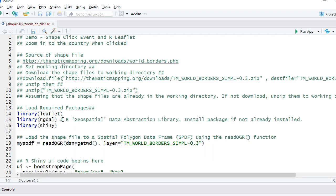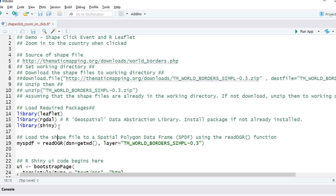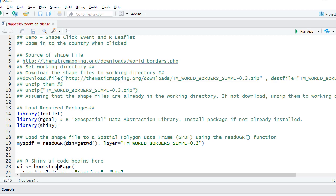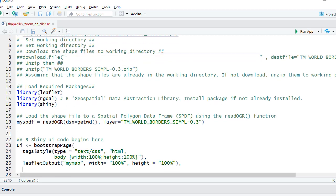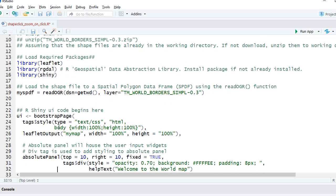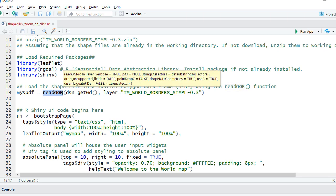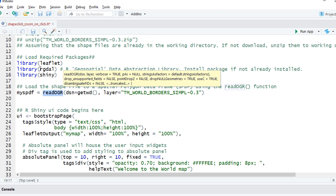We start with loading the required packages. Load the leaflet package, rgdal package, shiny package. We load the shape files using readOGR function. This comes from rgdal package.